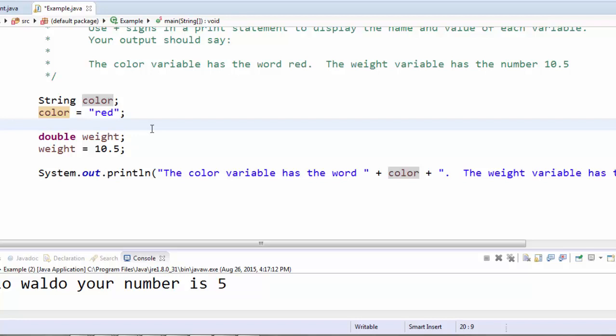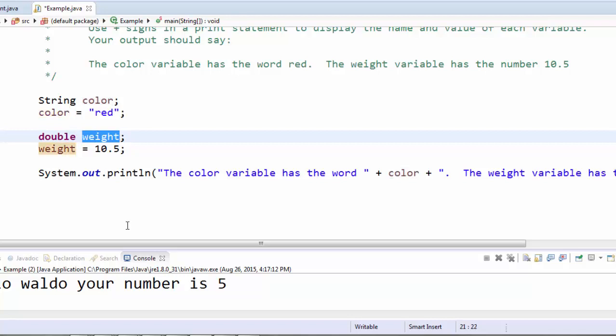Then I create a variable called weight, which can hold a number with decimals. So I use double as the data type and weight as the variable name. I store the number 10.5 into that variable.